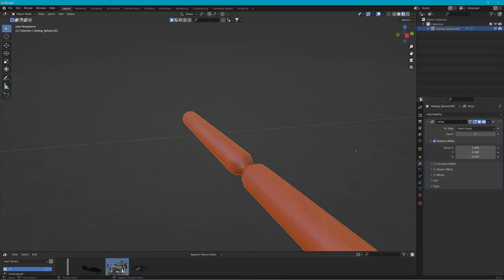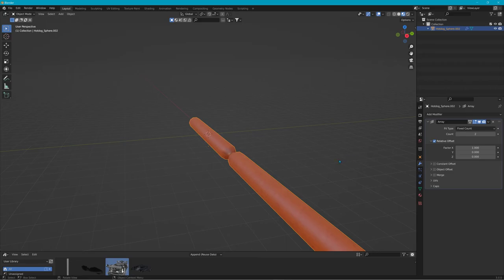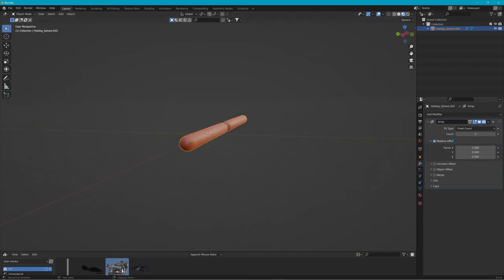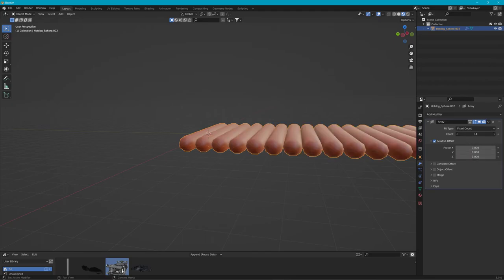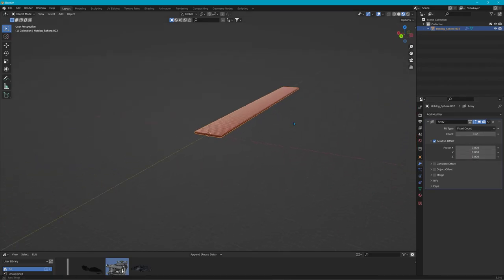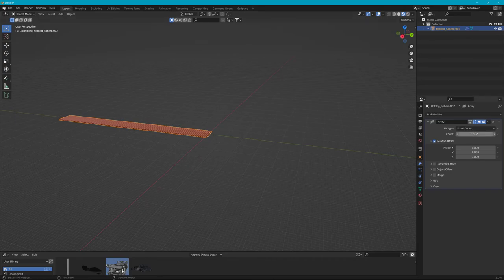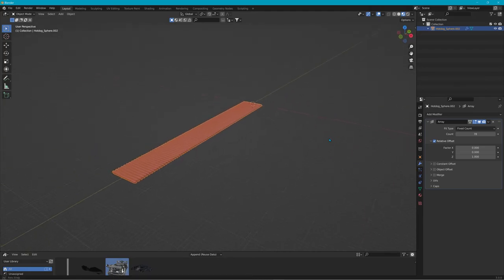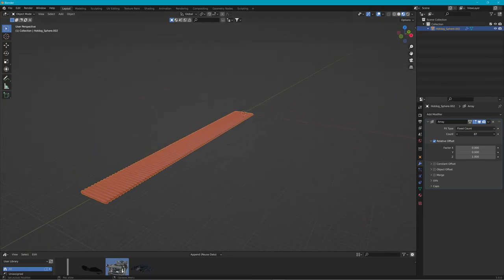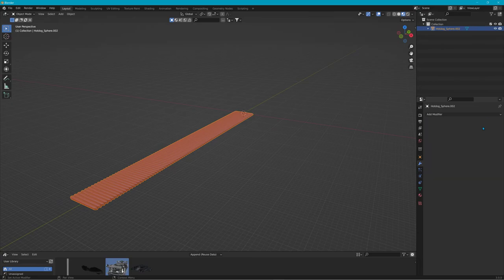An array will ping whichever way you want it to go — it can extend them out however many you want. We need enough of them to make it around the loop, but not too many either. Too many and a car would never make it around that loop. Let's try this and see, maybe a few more. Alright, now we're going to apply this.